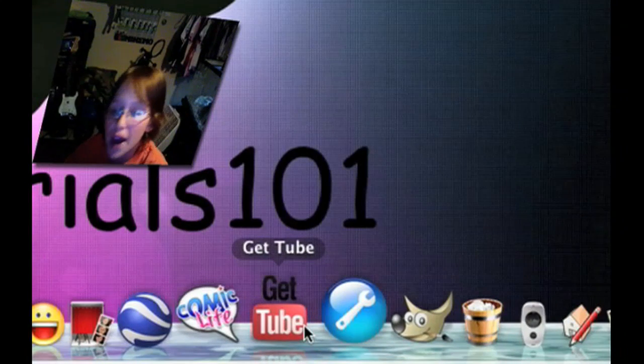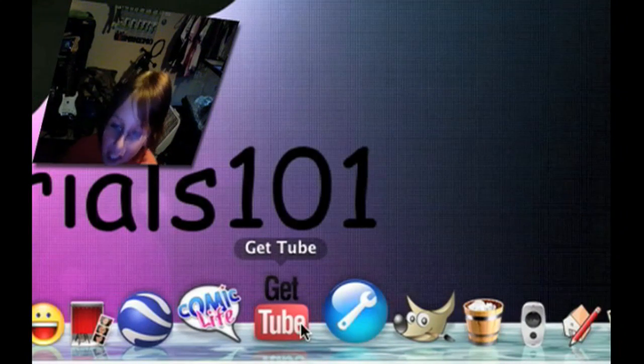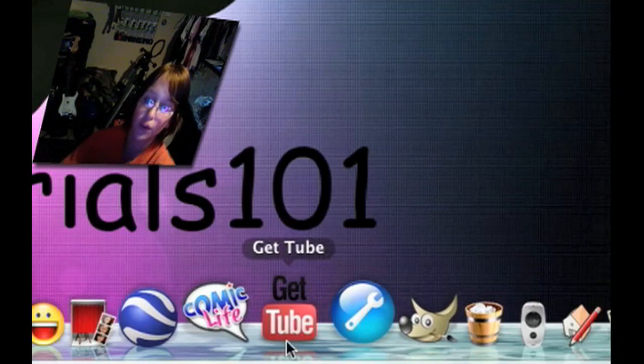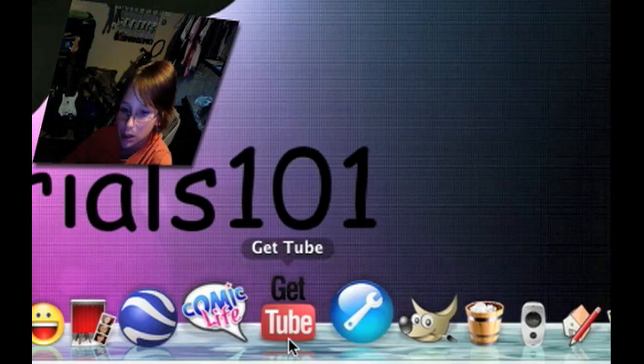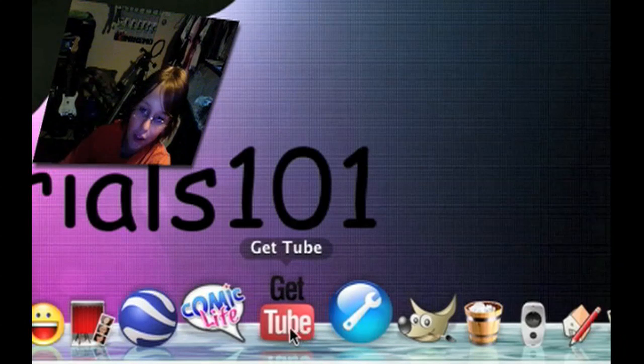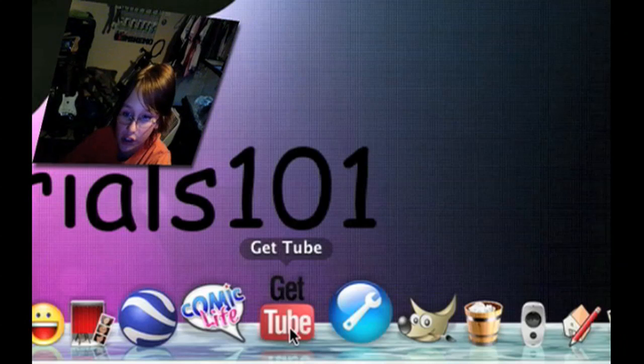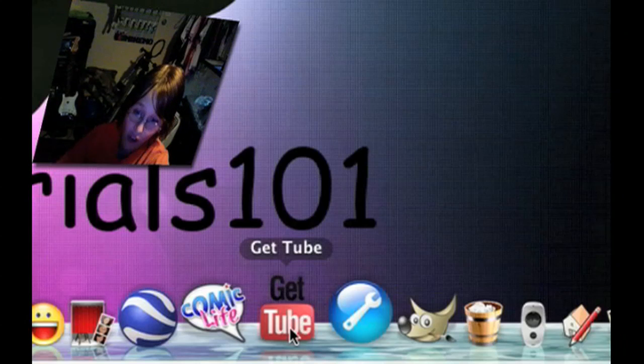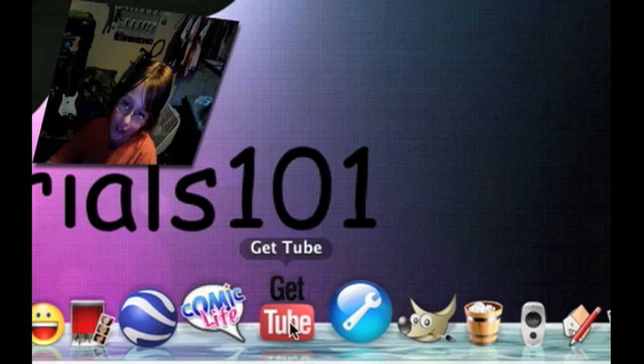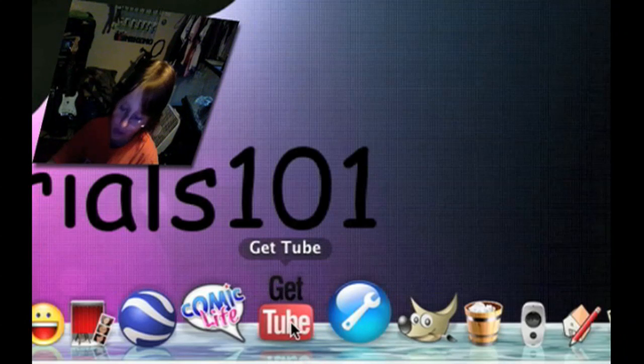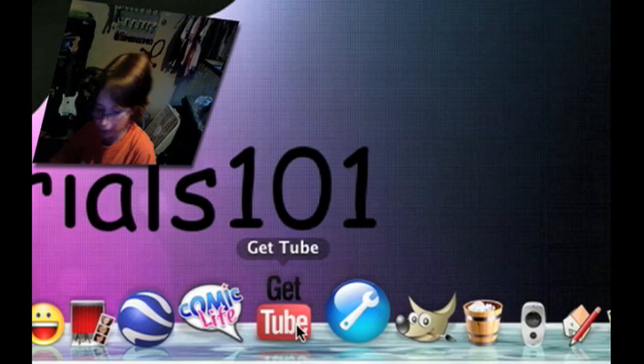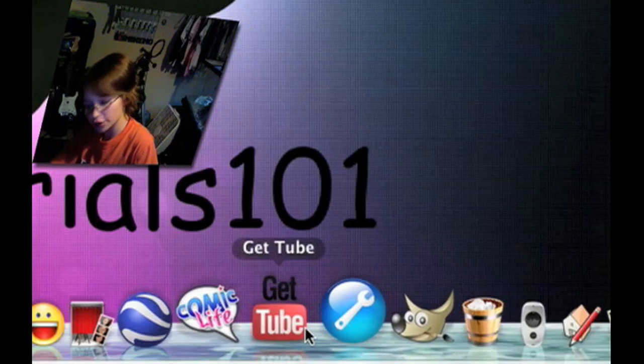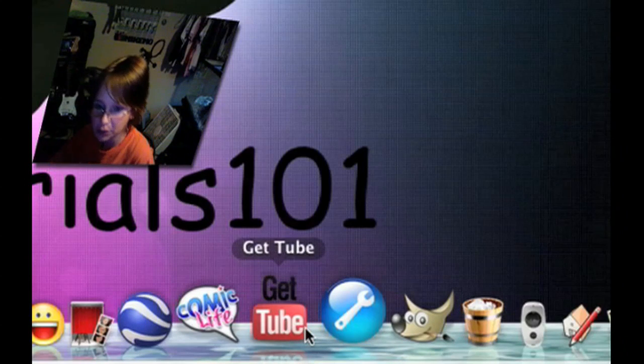Get Tube. That is an application that lets you download YouTube videos. But you have to have Firefox or Safari to use this. Sorry about the people who have Internet Explorer. You cannot use this. Now I recommend downloading Safari. I think it's better.